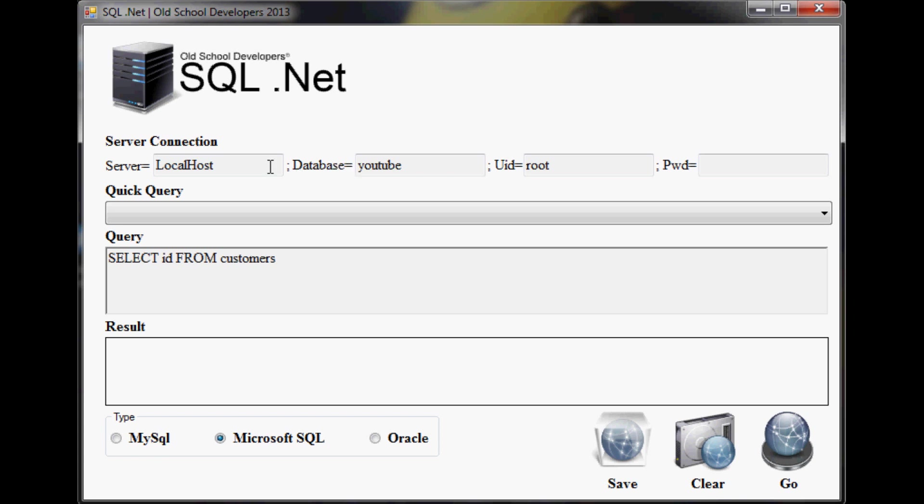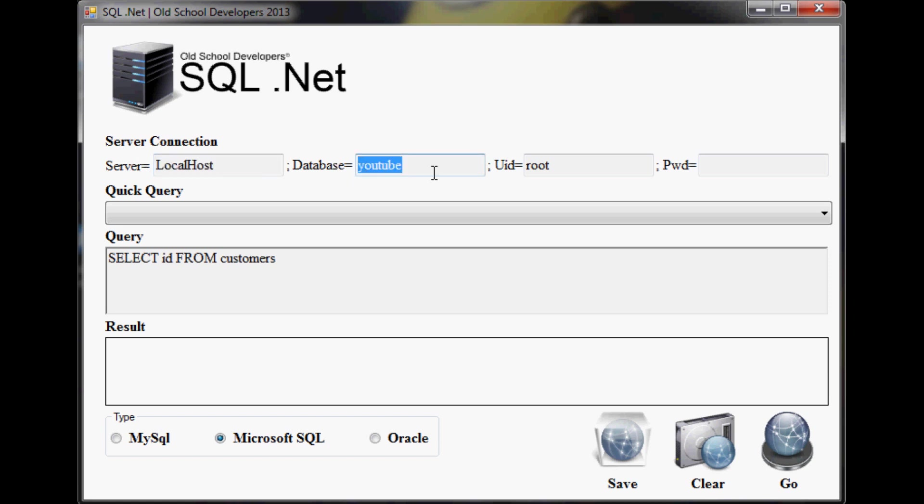Nevertheless, what you can do here is connect to your server. You just type in whatever your server is. In my case, my server is just localhost, and the database I want to connect to is YouTube, with the default username and password.